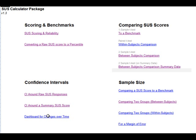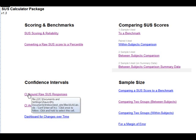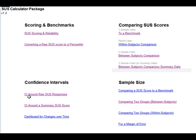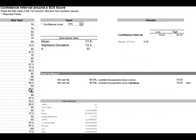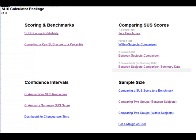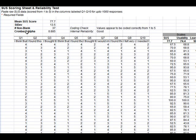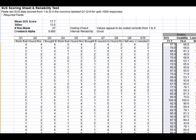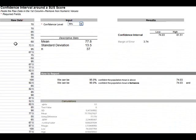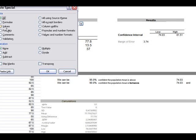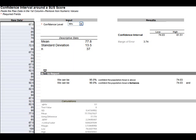Once we have our raw SUS data, another thing we'll want to do is generate a confidence interval around those responses so we can understand the likely range of the total user population average SUS score. Under the confidence interval section, click on confidence interval around raw SUS responses. I have pasted in here the values from the scoring section. You can get that by copying these values from the SUS scoring and reliability sheet and then pasting the values, not the formulas.